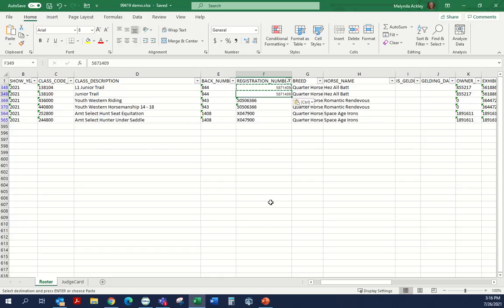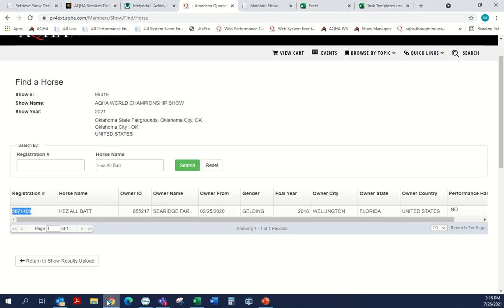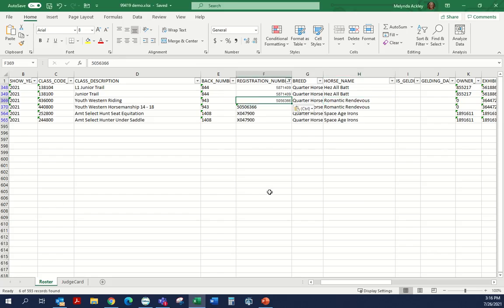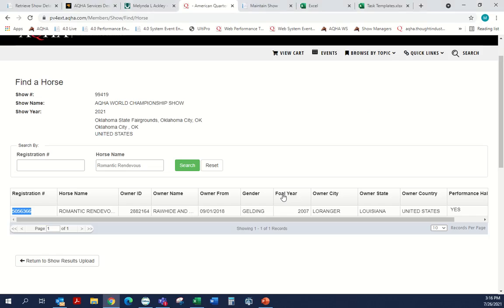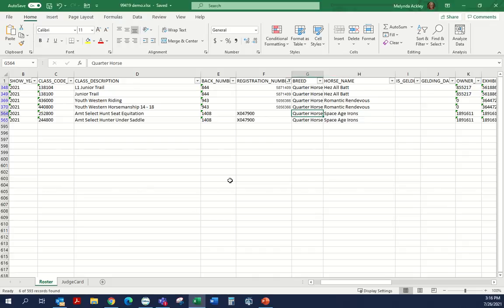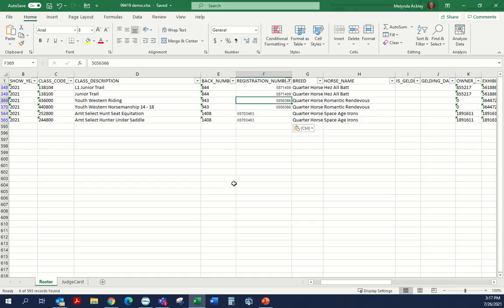I'm going to copy the corrected number and put it again on the next line. Then I'll pick up the next horse — Romantic Rendezvous — go back to AQHA.com, find the right number, copy it, and paste it over. I'll do the same thing with Space Age Irons — copy the name from the RJ file over to AQHA.com, search, get the right number, and paste it back. It looks like that was just a totally odd number, so we've got those registration numbers fixed now.